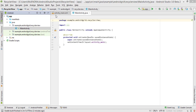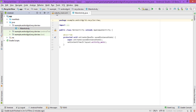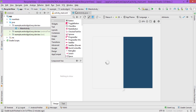Hello and welcome back guys. In this tutorial I'll show you how you can create a RecyclerView adapter and a model, and show the list in the activity. So let's get started.